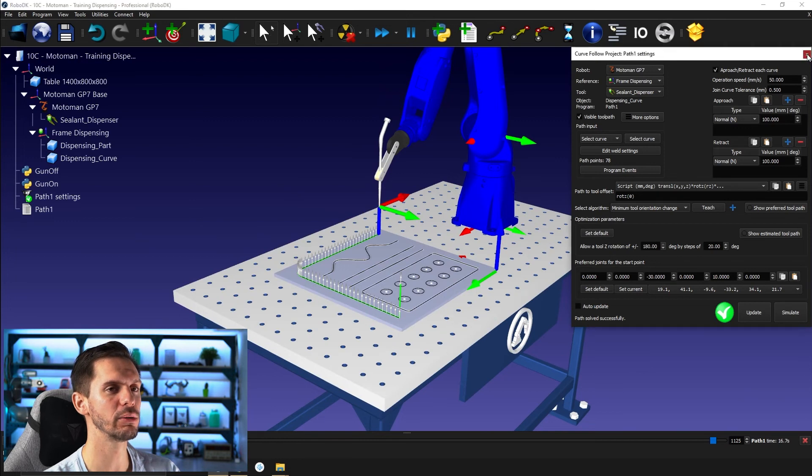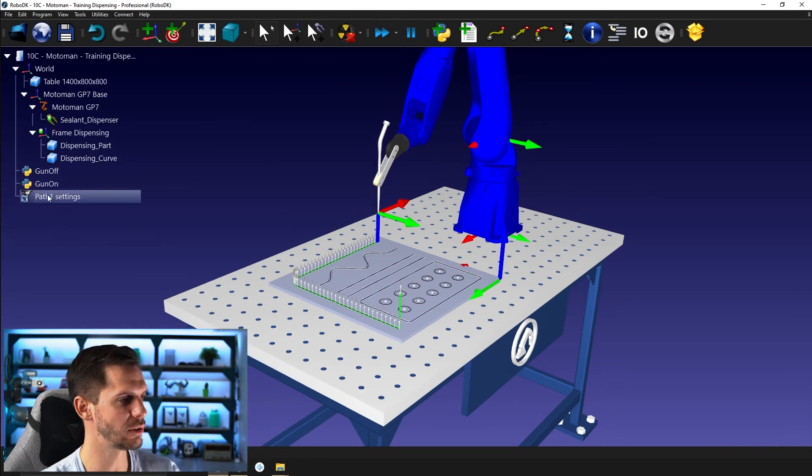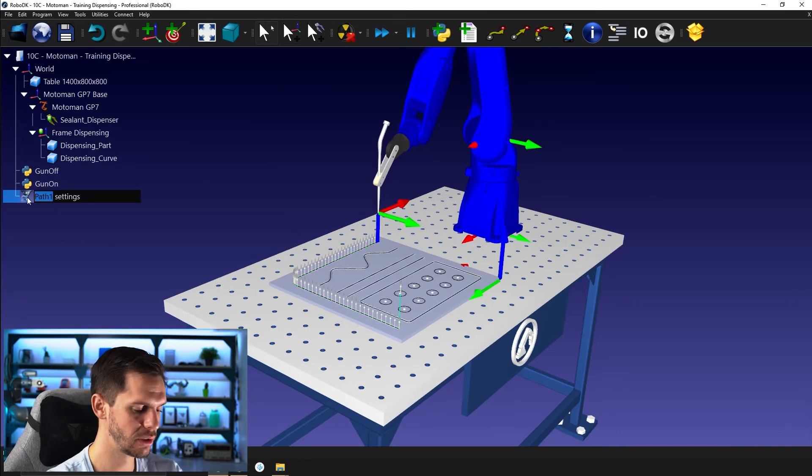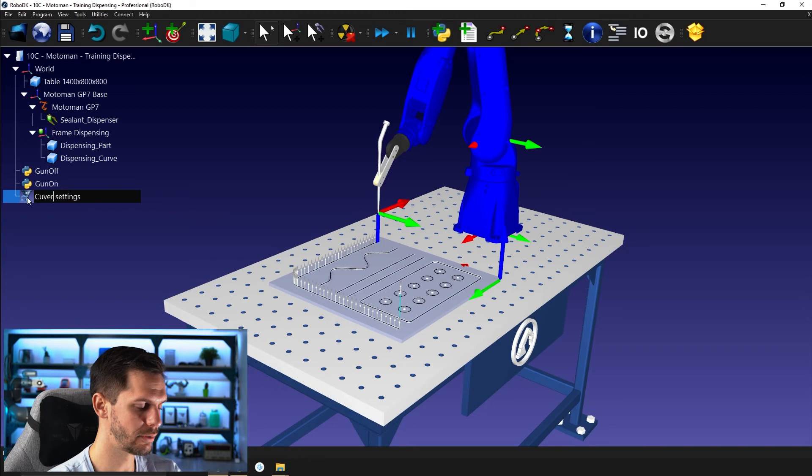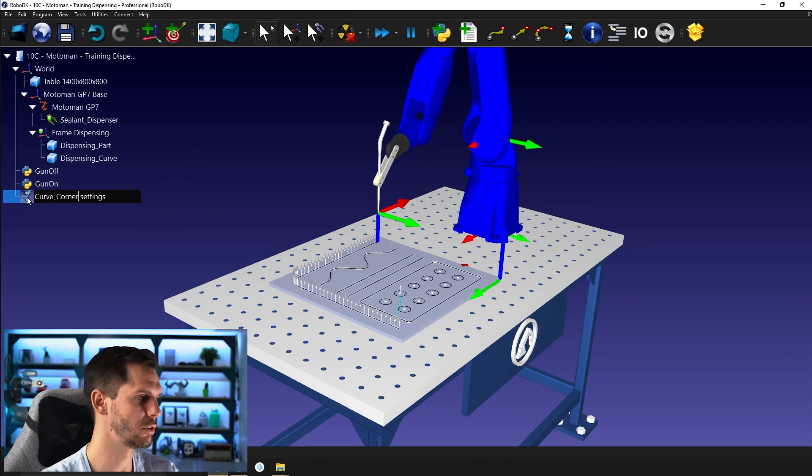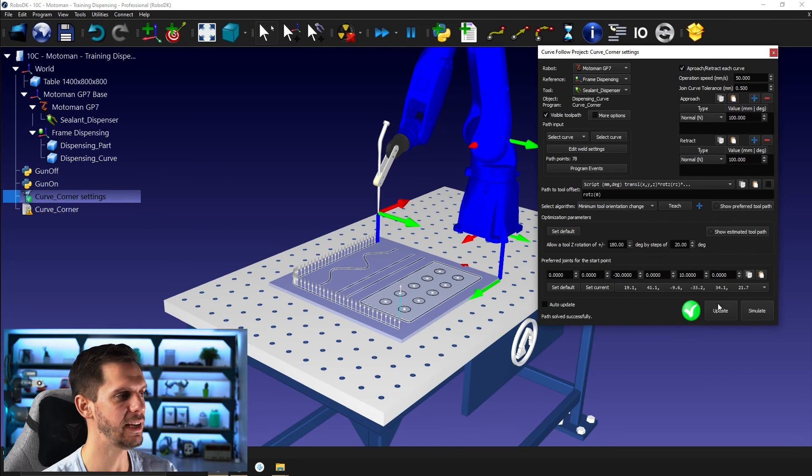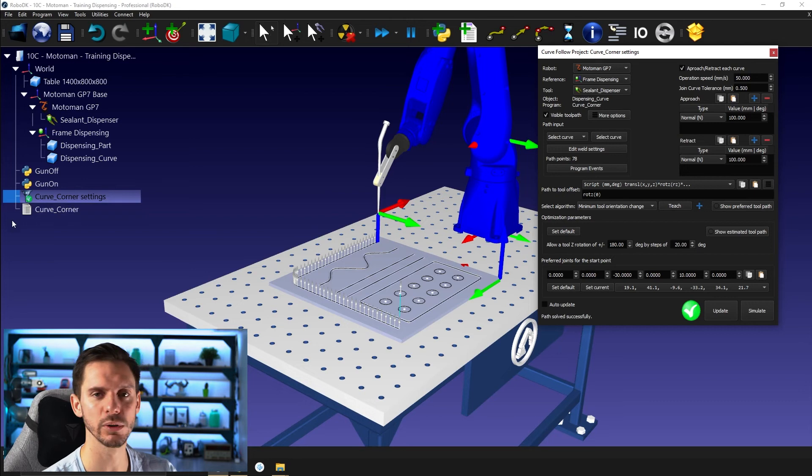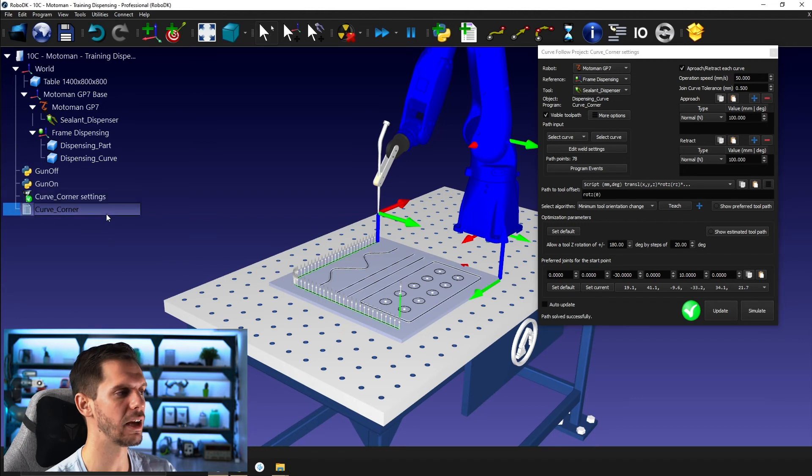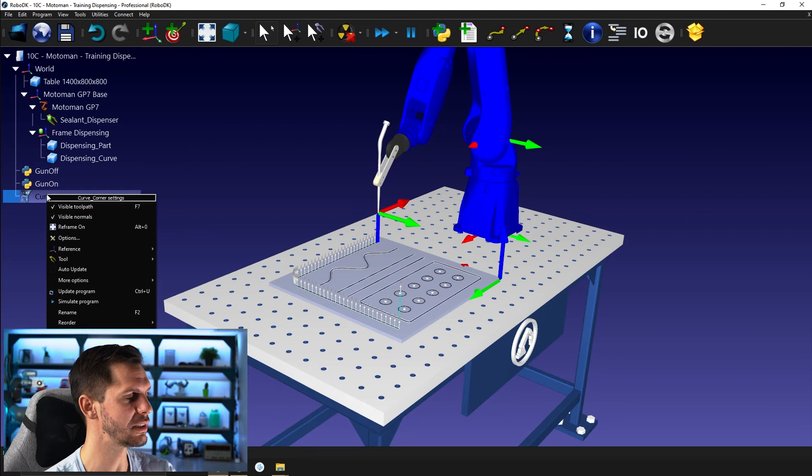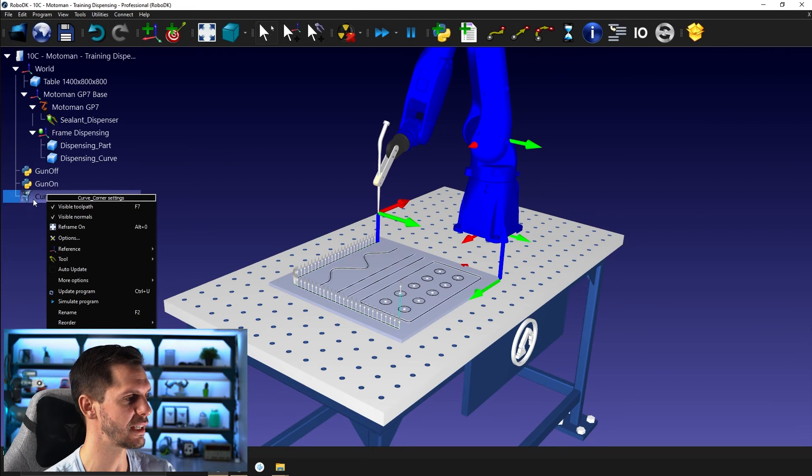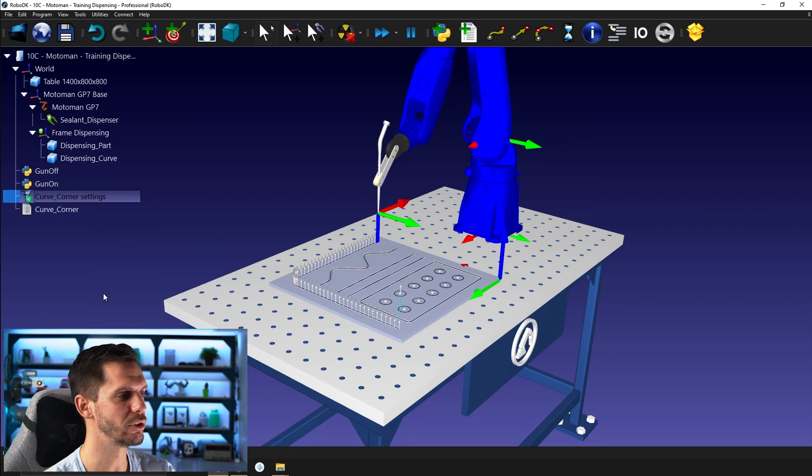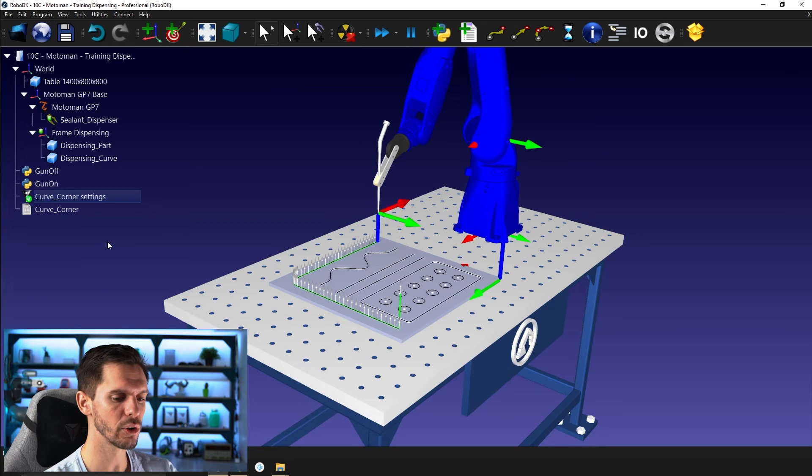One thing here I want to show you real quick. You see, you have path one setting here and path one. If I just delete path one here instead, and I call this one curve corner. Let's try not to do so many typos. And if I update now, the program that is generated automatically will be called curve corner. So that's something I would recommend you to do to have significant naming. And another thing that might be interesting to know. If you right click on the setting curve corner setting here, you can have auto update program or control U to create the program here, curve corner. So great.